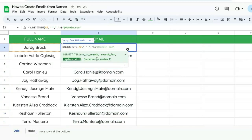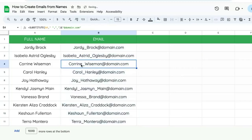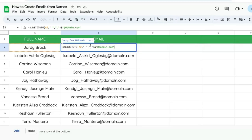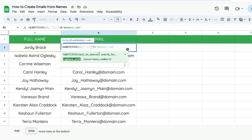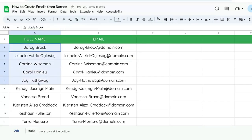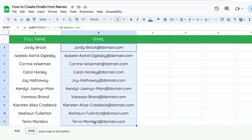But let's say we don't have dots — we have an underscore. We replace the space with an underscore, and now we copy-paste all the way down and we have the first name and the last name with an underscore between them. We can do this with anything, any character we want. We can add a hyphen if we want. So now we can create from any full name an email address with any delimiter.